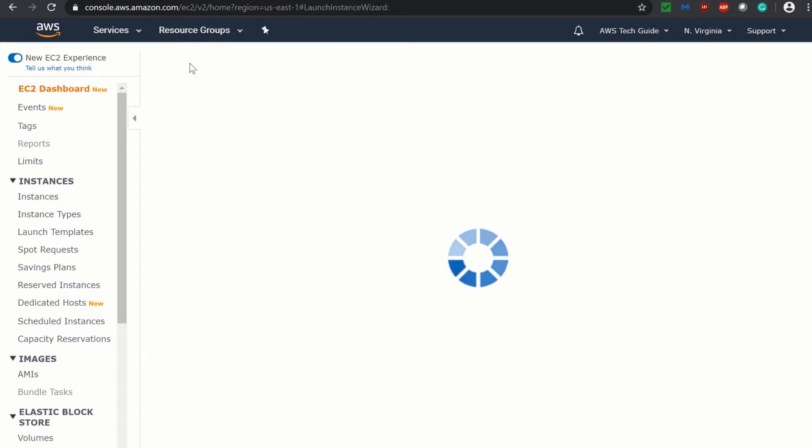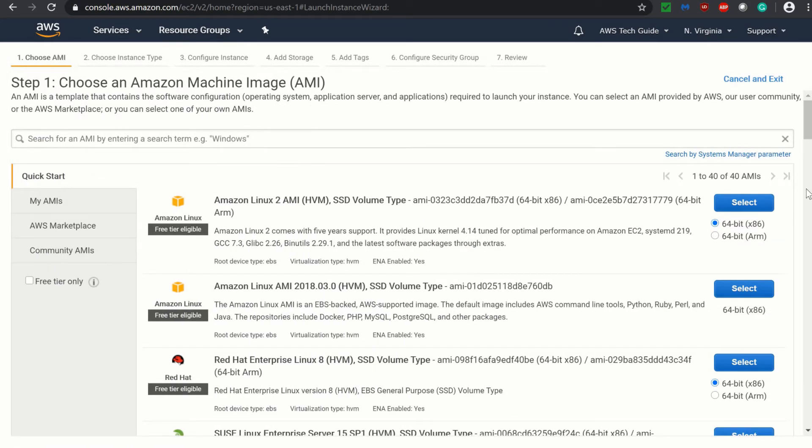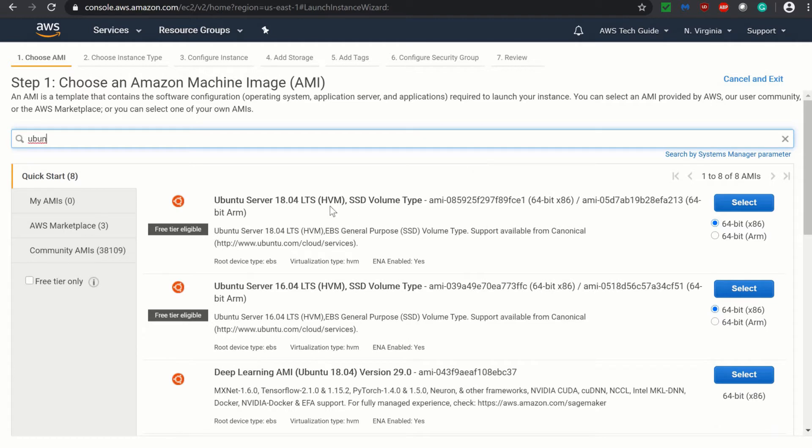So click on launch instance. Search for Ubuntu. I am just selecting Ubuntu server 18.04 LTS. Select yes.